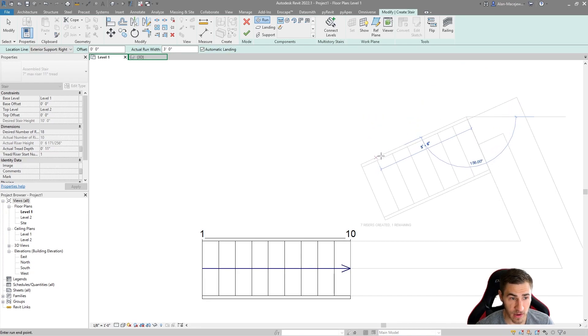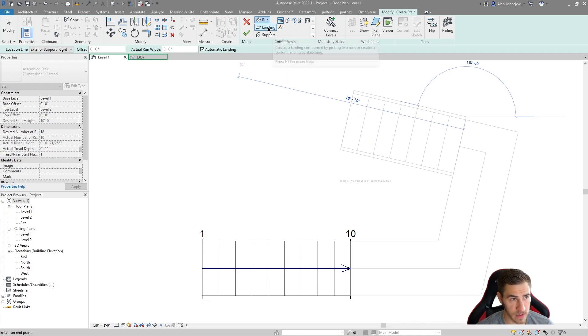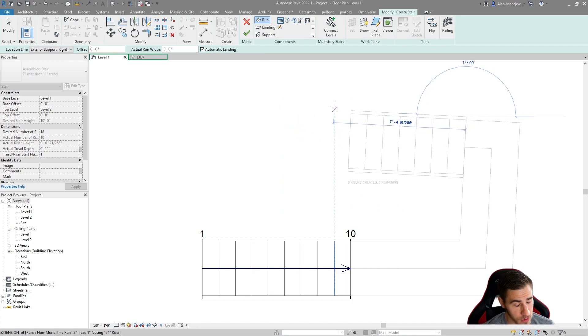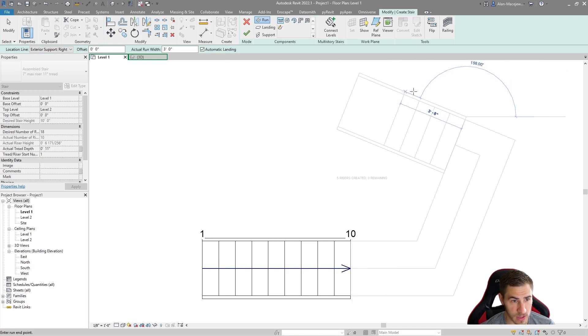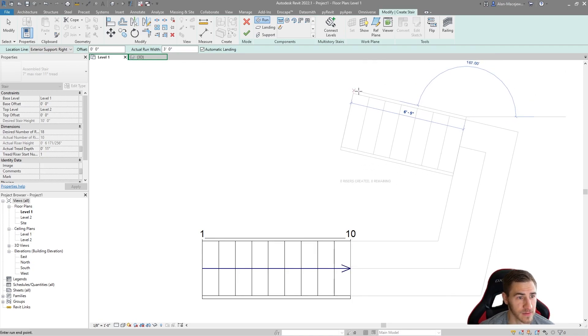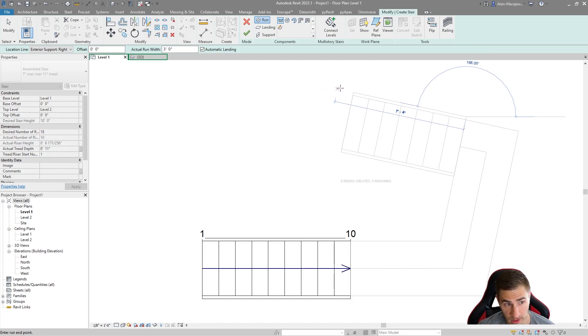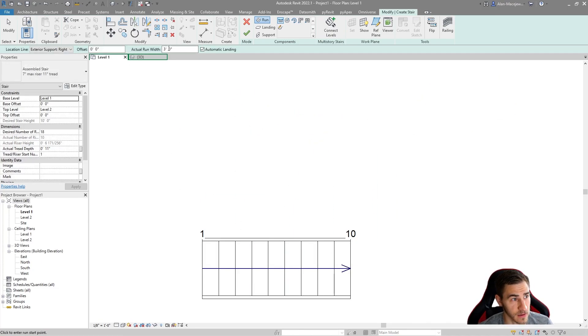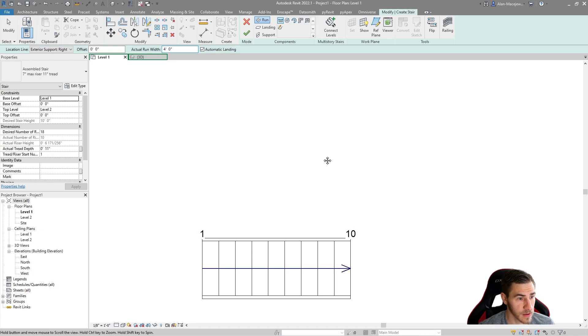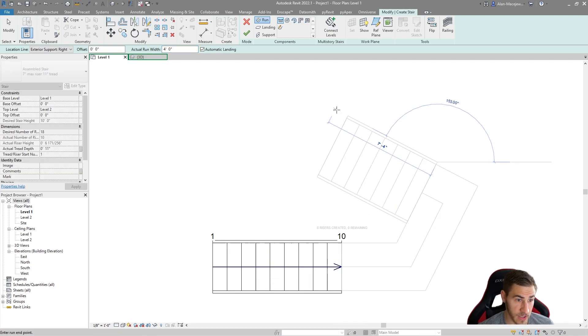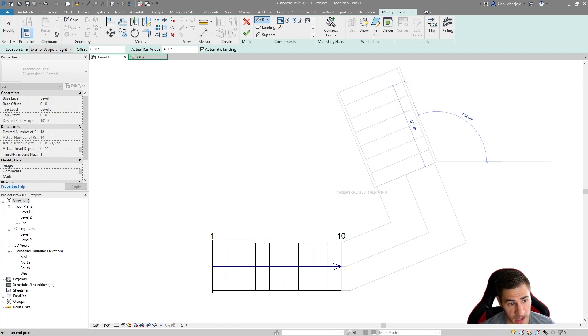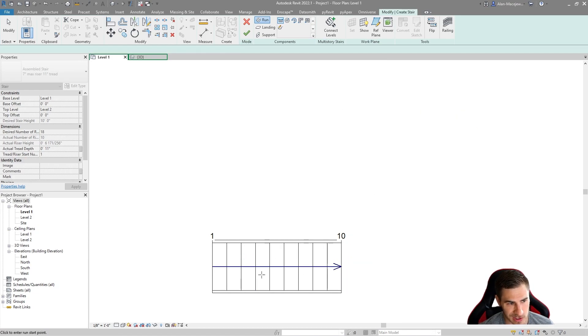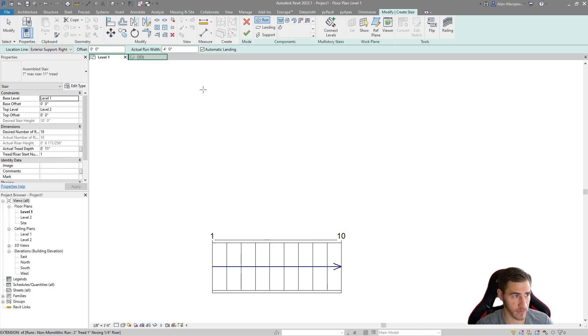It's also smart in a sense to where it's going to draw the default landing based on where I draw this stair. By default, the stair landing width is going to match the current width of the stair itself. We can see the actual run width is three feet. If I change this to four feet, what's going to happen is whenever I draw this next stair, it's going to be four feet wide. The landing goes from three feet to four feet because it's just taking the width of my first run to my second run.